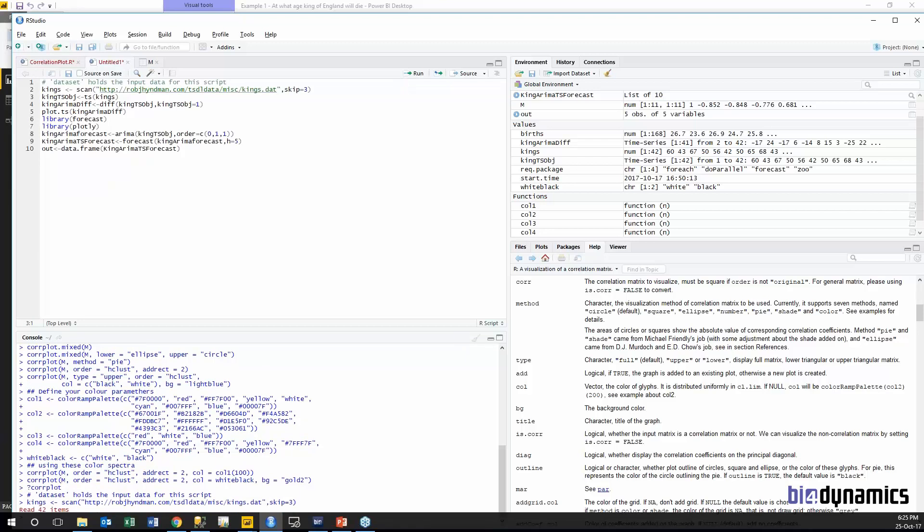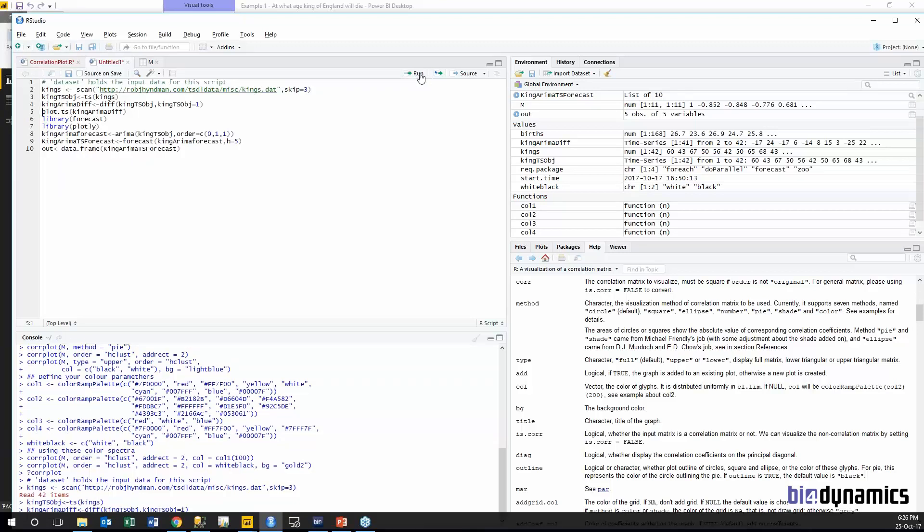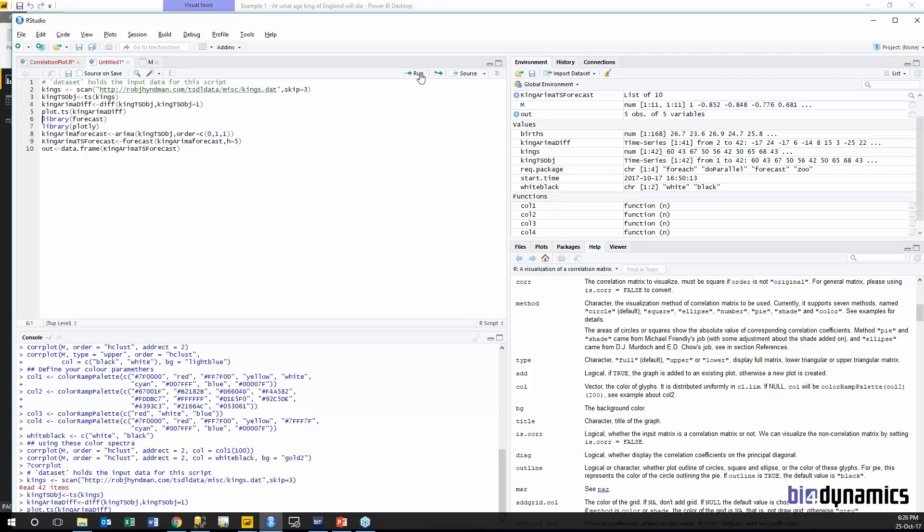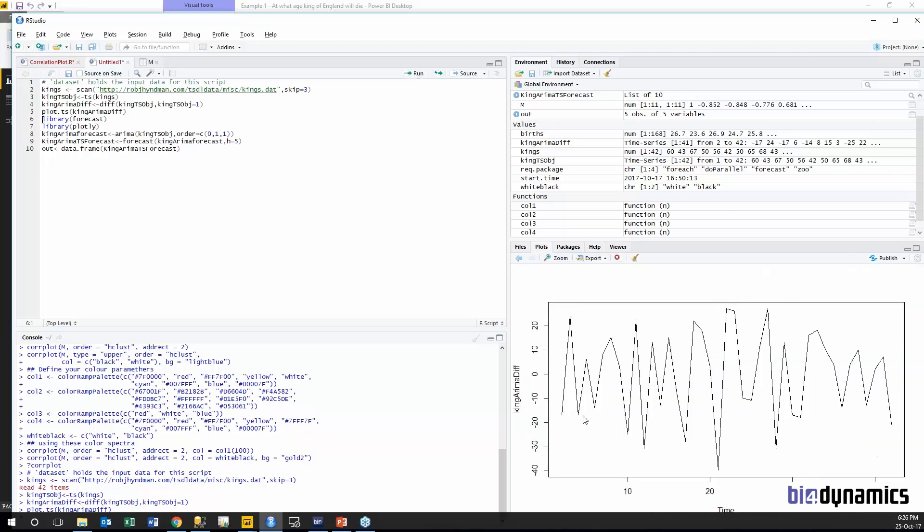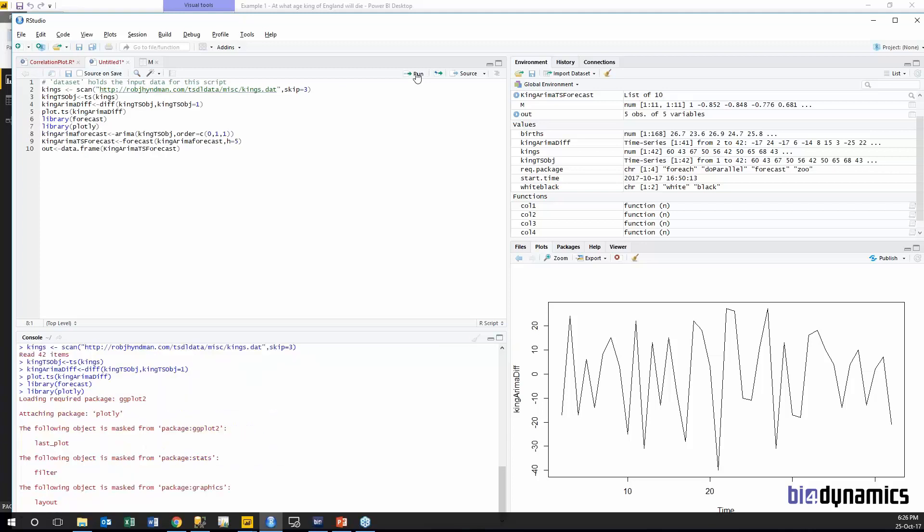First I am loading this from the web, then I am adding kings to a time series, then I am adding differentiations and I will be doing plotting it. It is here and I am loading library that we need.